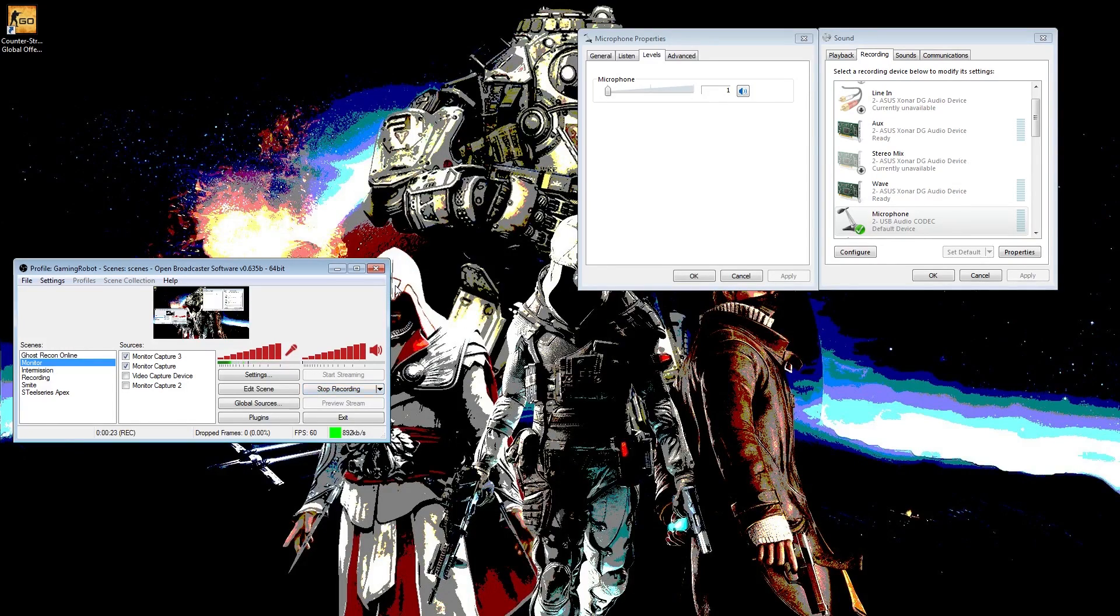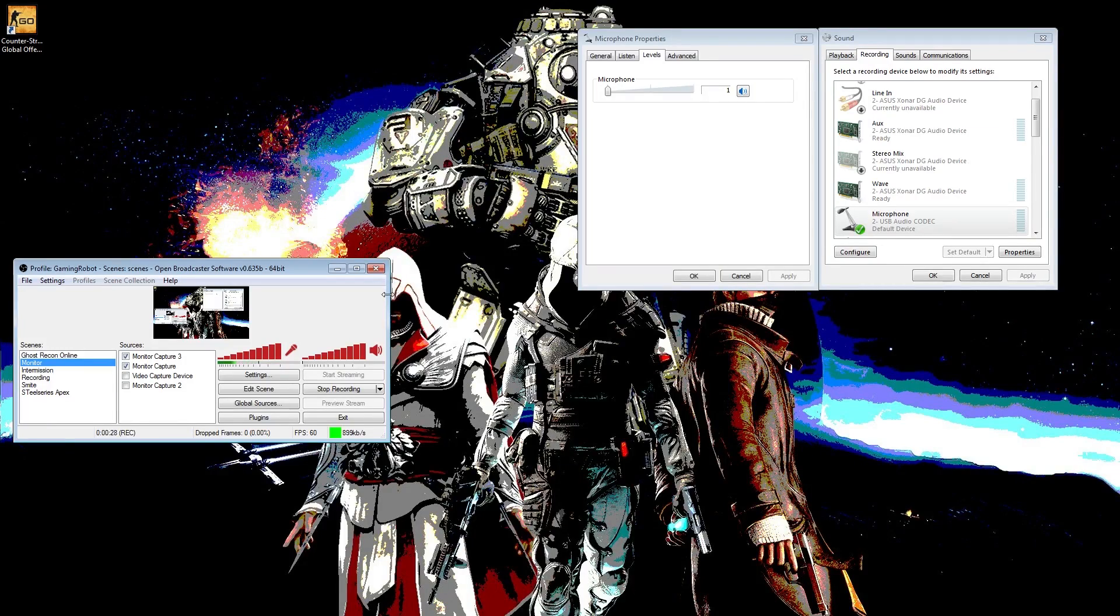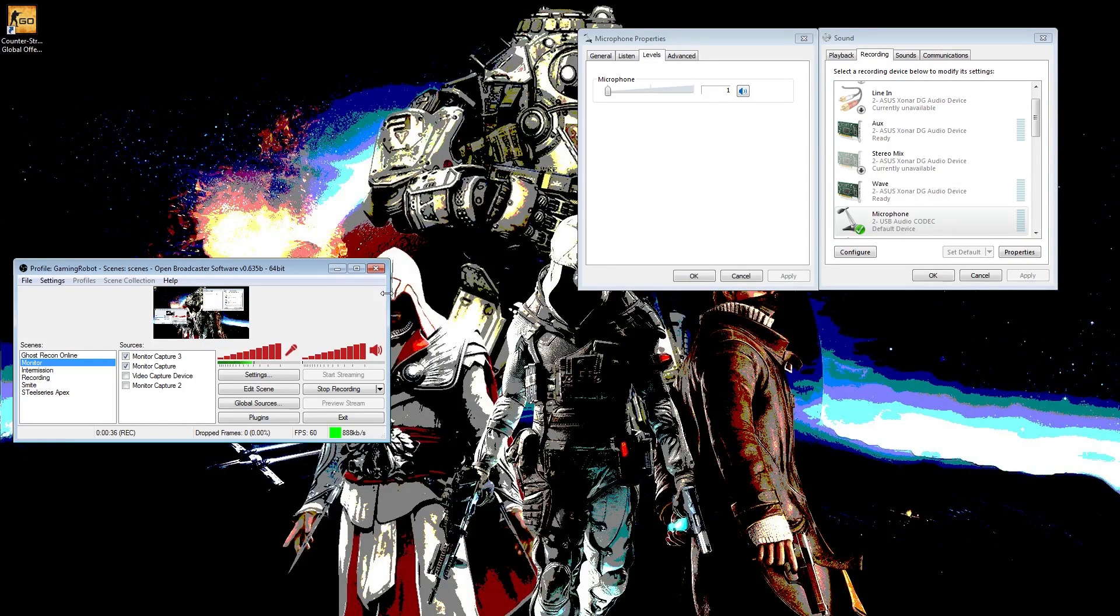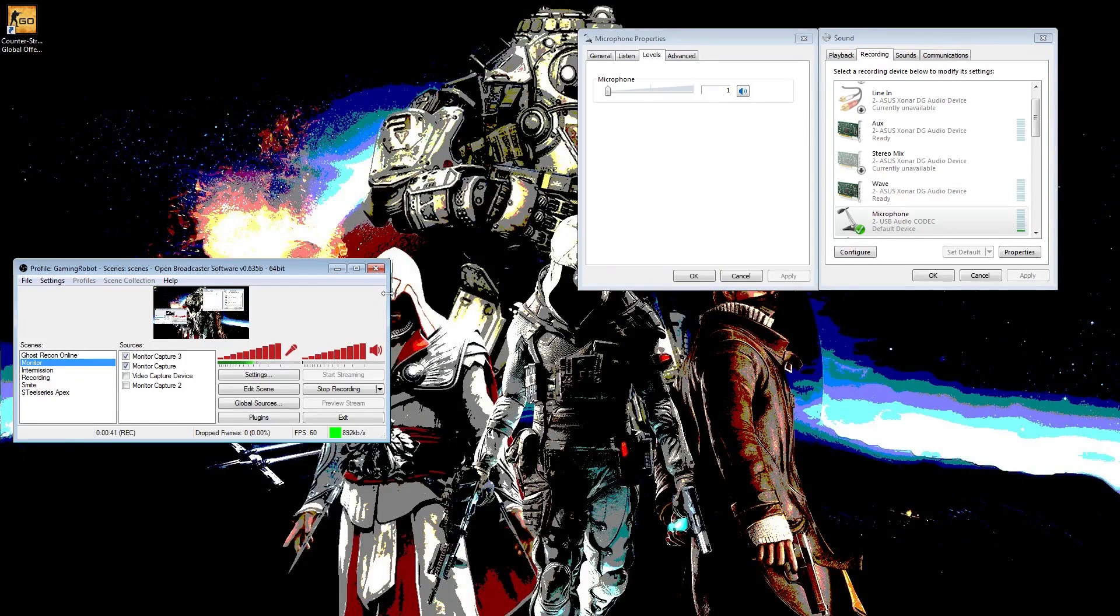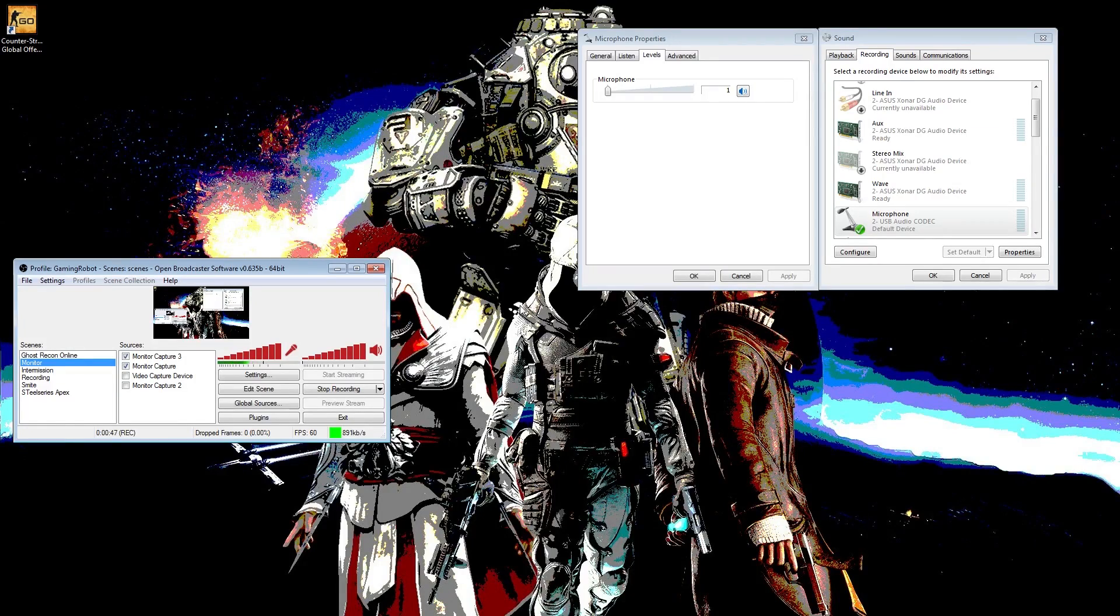You may ask, well why don't you just tell them to turn it down? Because every time they open the game, the game takes over and controls the mic level and turns it to the max level. So even if I tell them to lower the mic level, the next time they open up the game they would have to do it again. Let me show you what happens when you open the game.